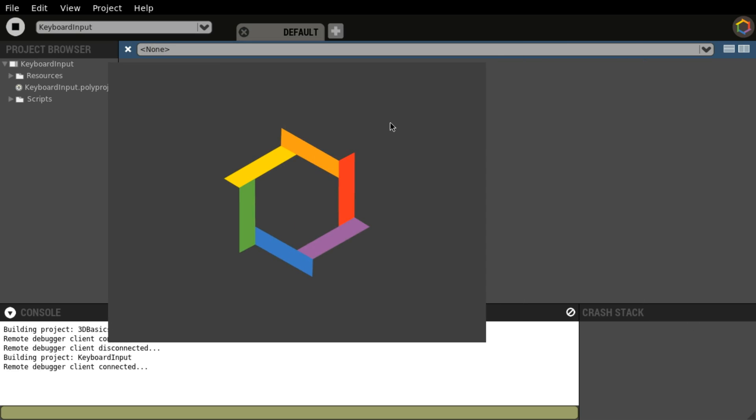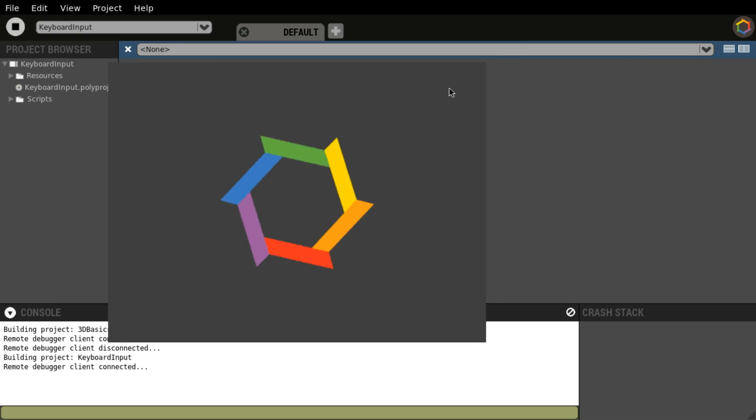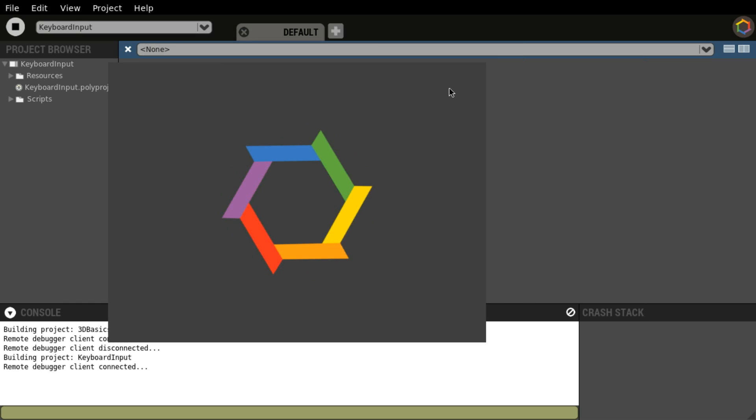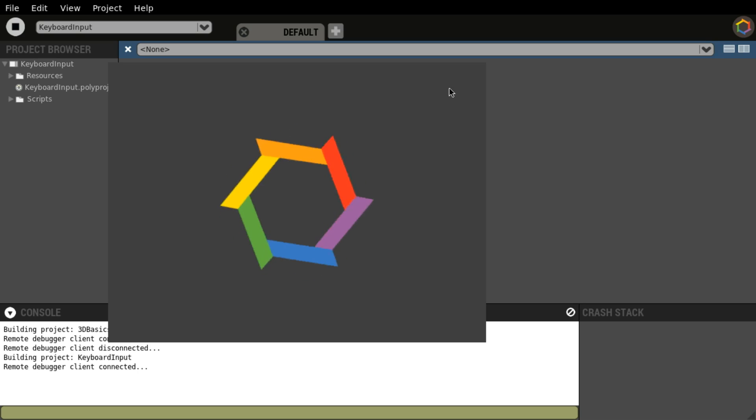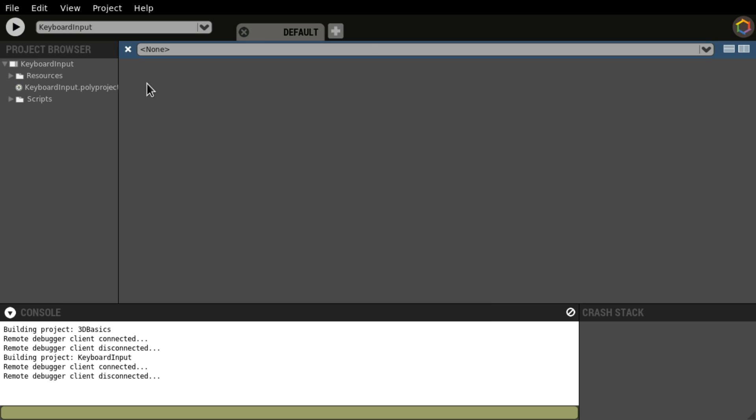And this one just reacts to the keyboard being pressed. Spin, spin, spin. All right. I'm going to close that one down. We can take a look at the source code as well.